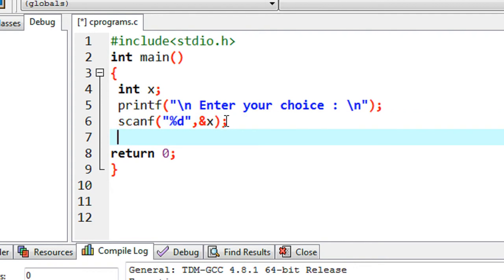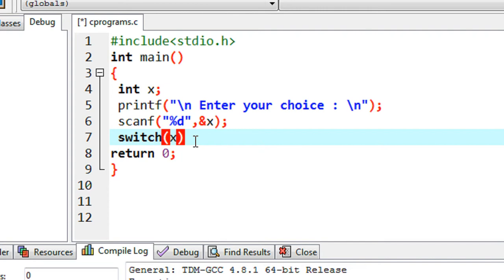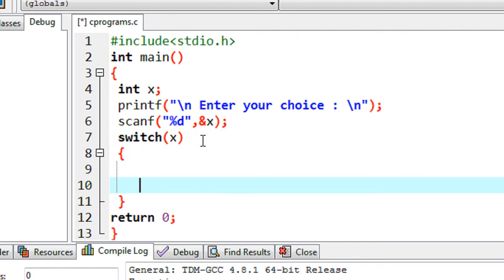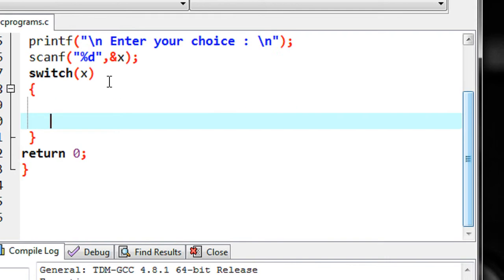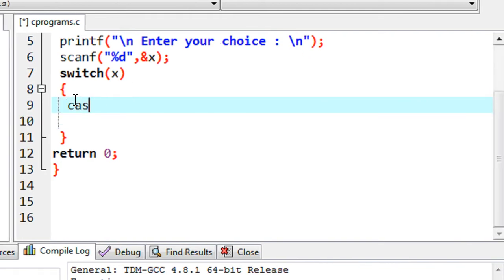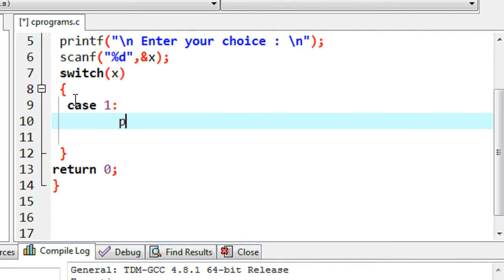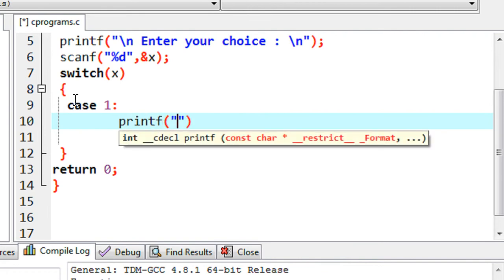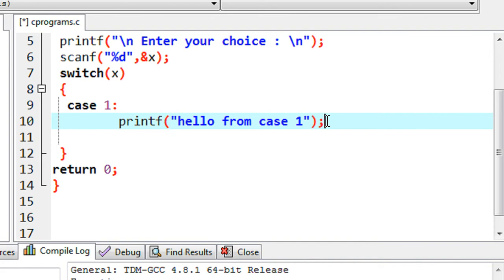Now we have the value in the variable x. I'm going to check the value of x against a number of cases using a switch case statement. I put the keyword switch and the variable x — it is not just limited to a variable, you can also put an expression. I open the brackets for the switch body, then put my first case: case 1. If the value of x is 1, I put the statement printf 'Hello from case one'.